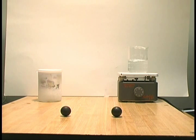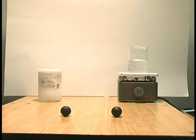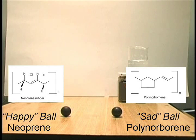Here we have two rubber balls, similar in appearance but of different compositions.